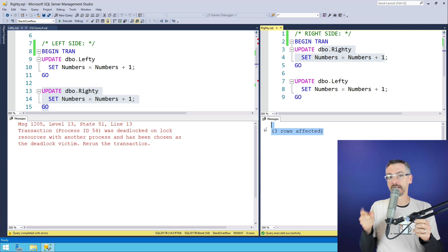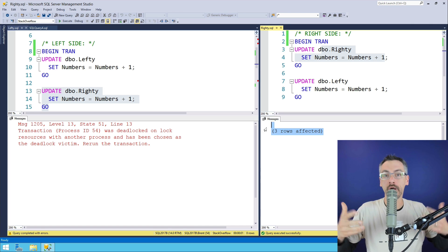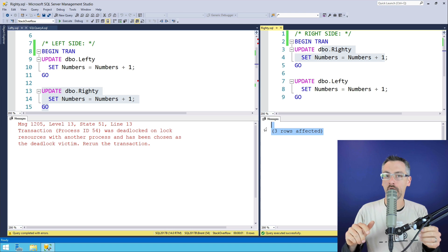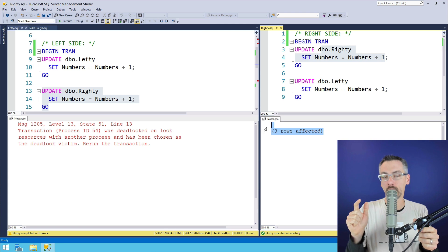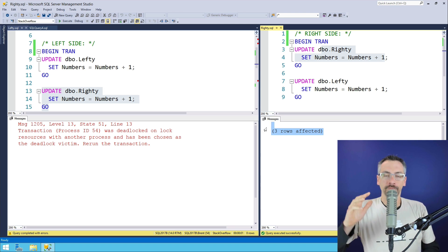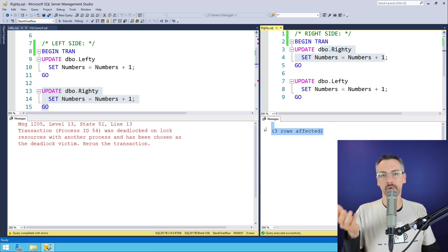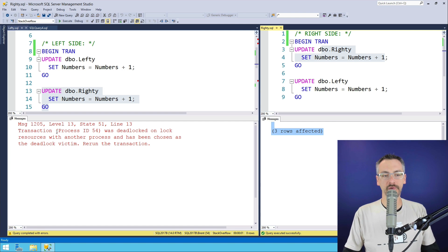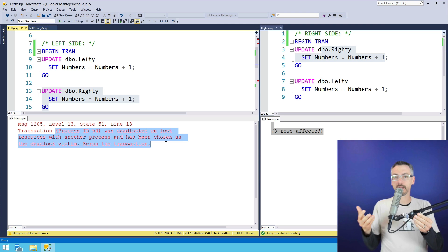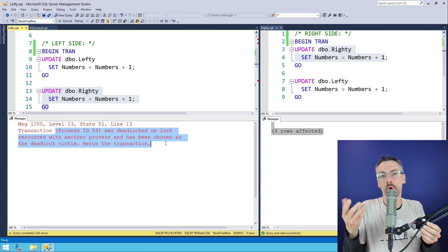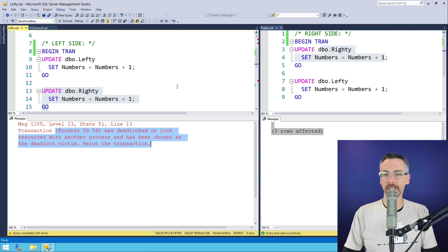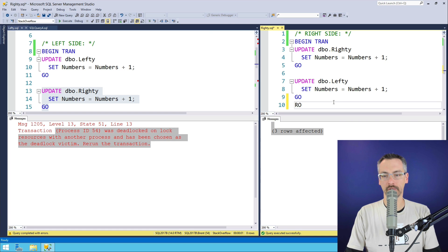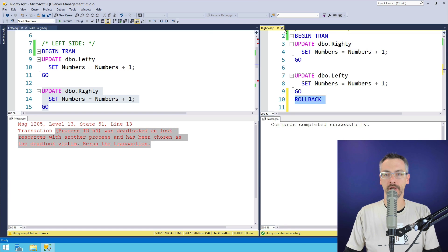This is a deadlock where SQL Server woke up, recognized the Mexican standoff, and chose to kill one of the queries involved. Troubleshooting it after the fact can be a real pain, because even if you're the developer who is running this query, you have no idea who killed you or why. This is where a really cool query comes in. I'm gonna go clean up after myself and close this window.